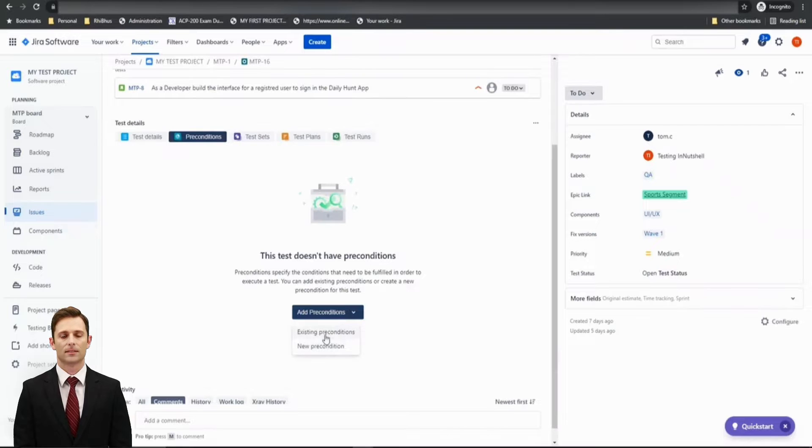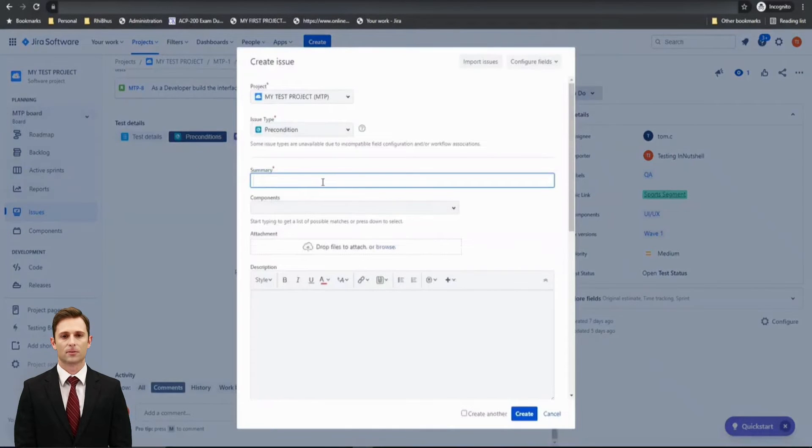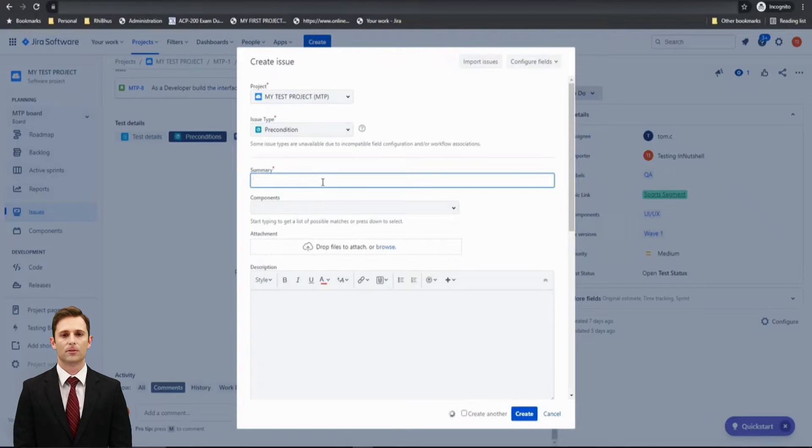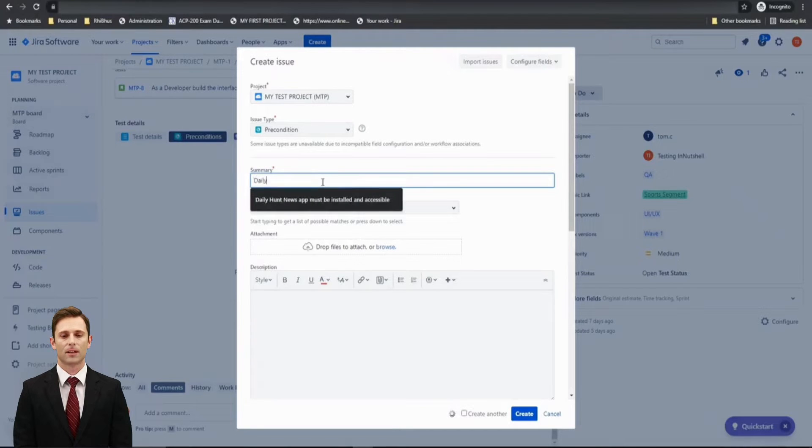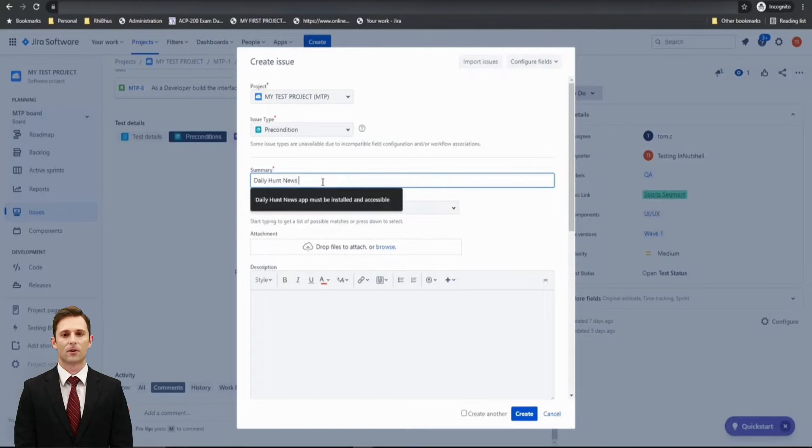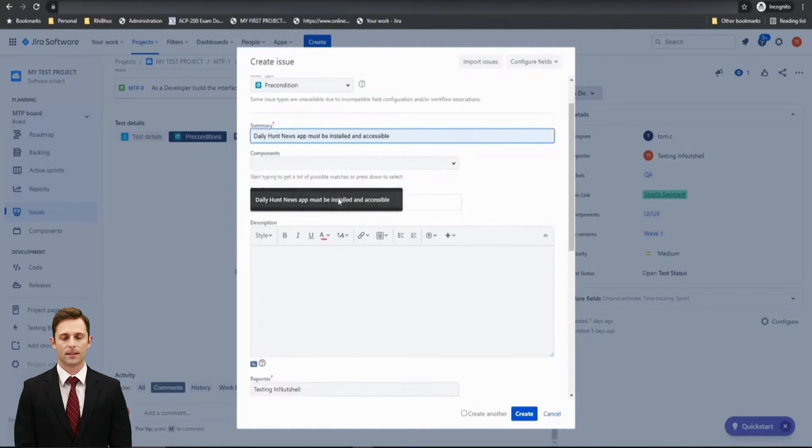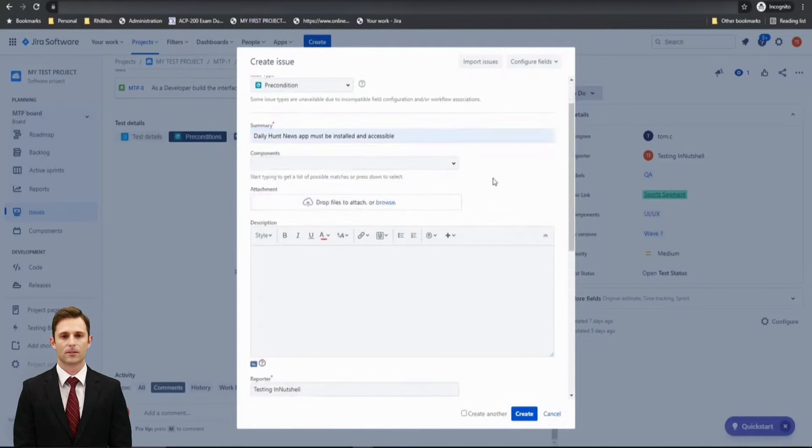Let me click on Create a new precondition and define the precondition as Daily Hunt News App. The news app must be installed and accessible. That's what the precondition looks like, right? And unless we have the Daily Hunt News app, we cannot just try logging in on that particular device.